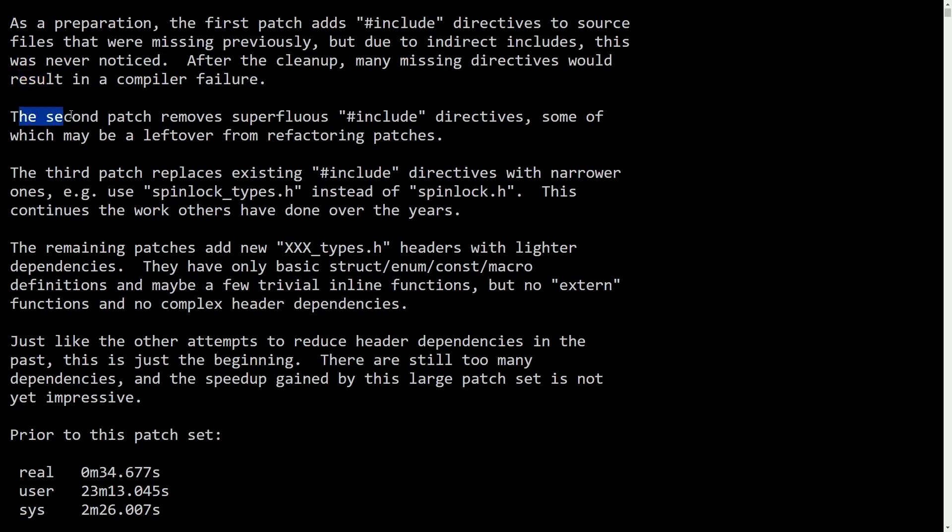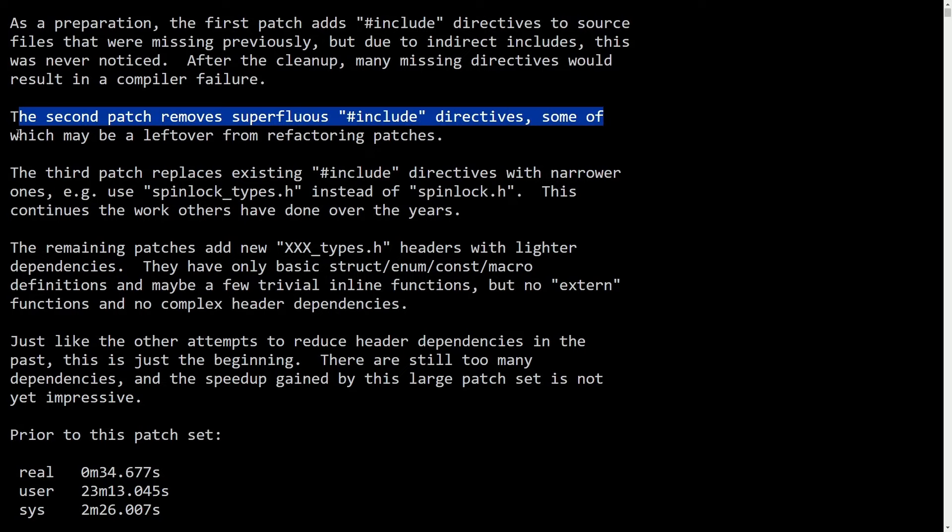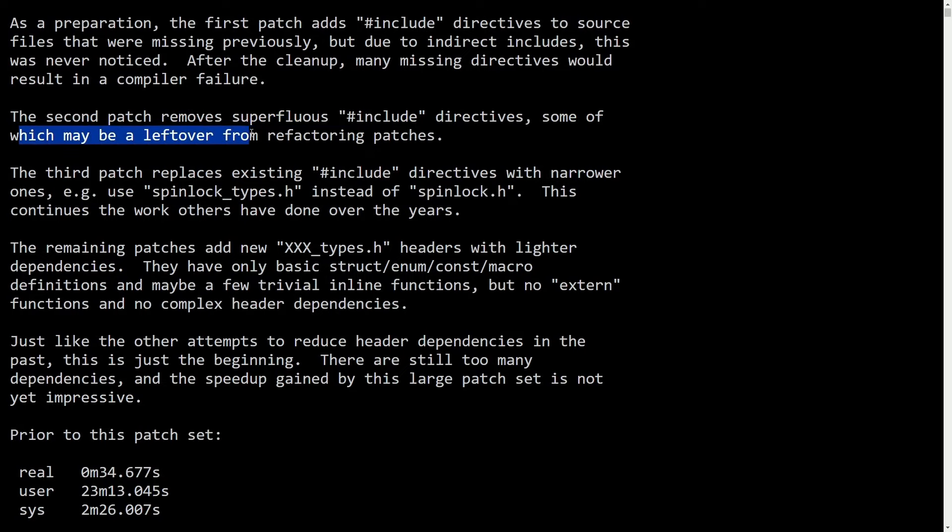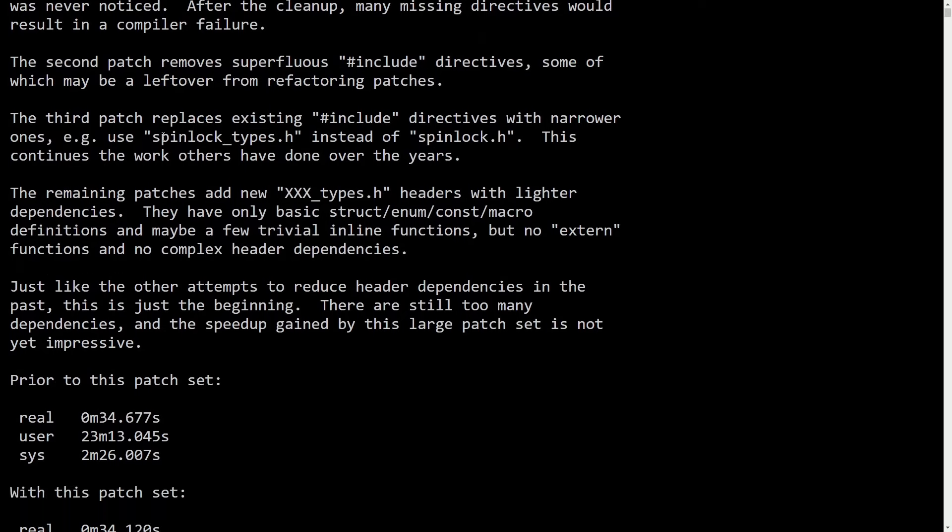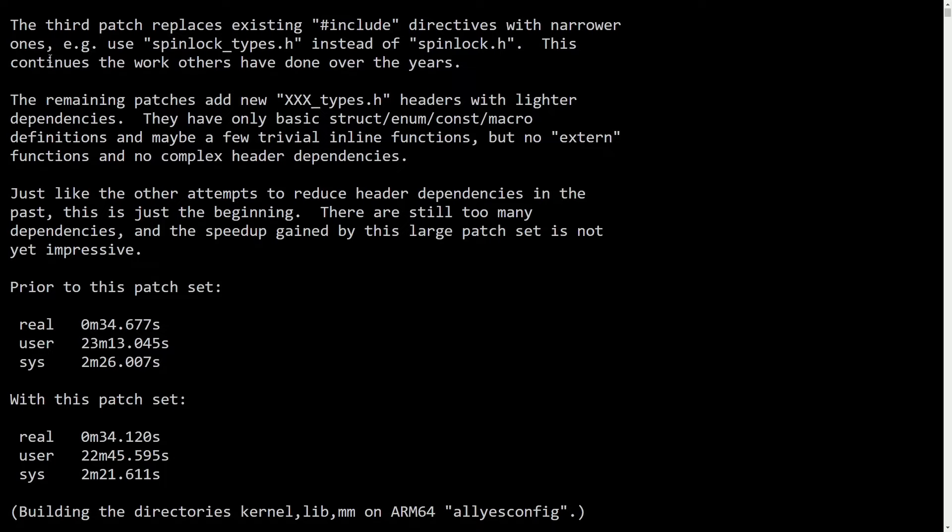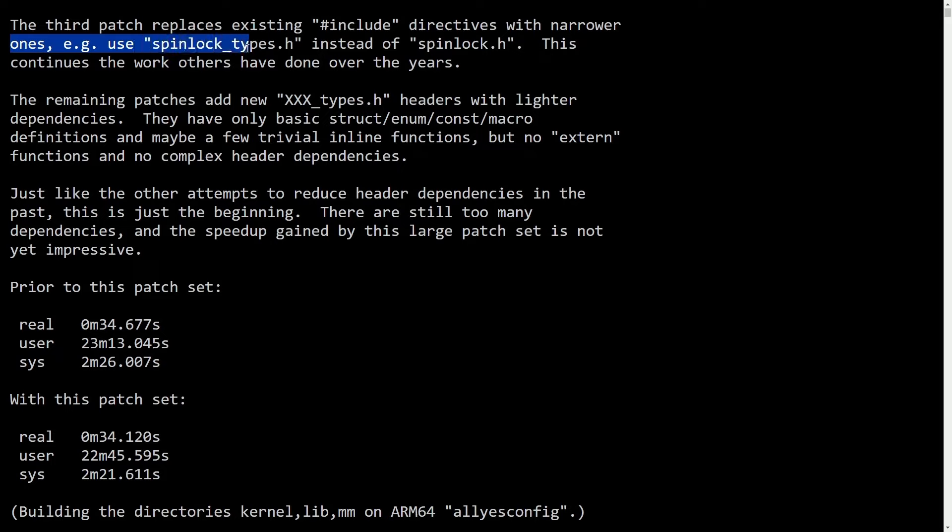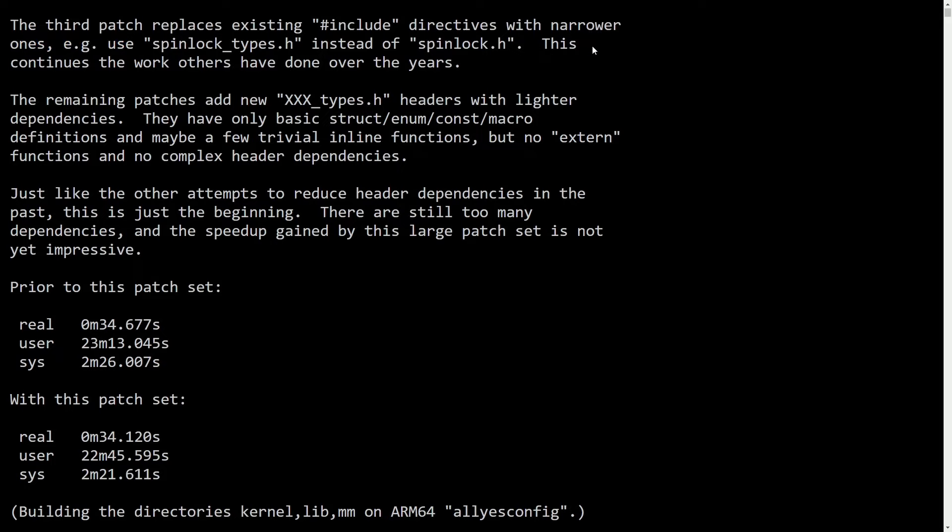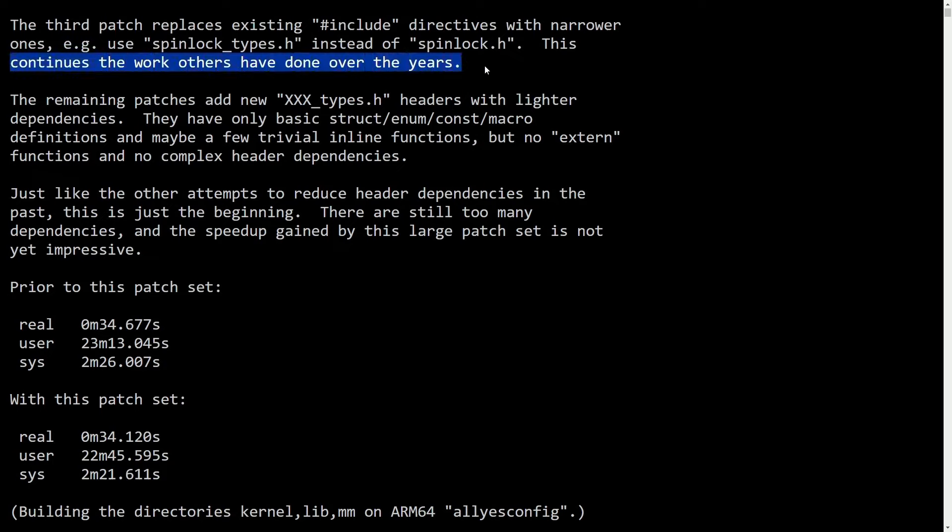The second patch removes superfluous hashtag include directives, some of which may have been left over from the refactoring patches. The third patch places existing hashtag include directives with narrower ones, e.g. use spinlocktypes.h instead of spinlock.h. This continues the work of others that have been done over the years.